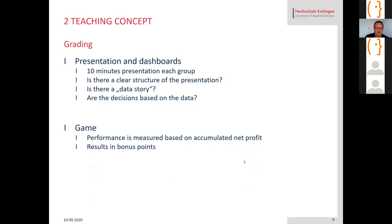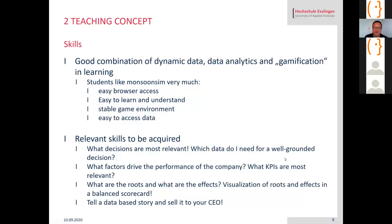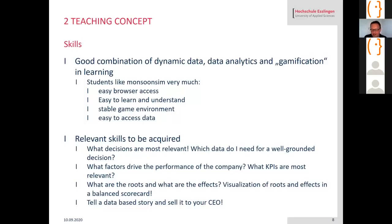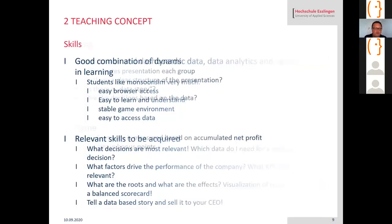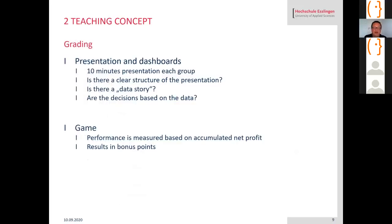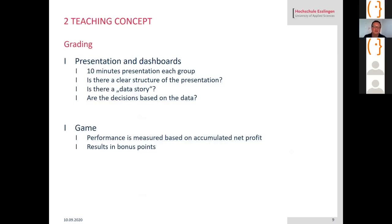They have to tell a data-based story and sell it to their CEO, so I'm playing a little bit the board and they have to tell me their strategy using these data and the dashboards. The grading I did was based on the presentations. Each group had 10 minutes and the grading was based on the structure of the presentation, the data story, and if the decisions were based on the data. The game performance resulted in bonus points. A team that performed very well in the game had additional points for the grading.